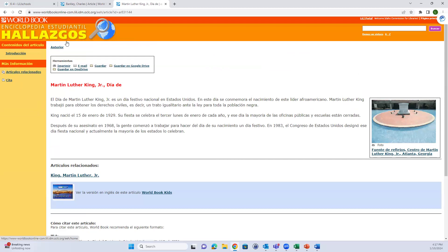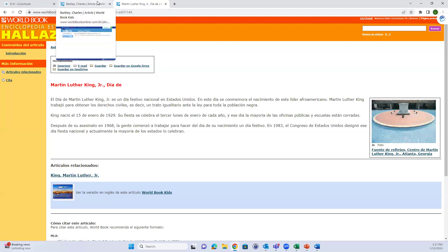Quick question: Is there a different World Book for different ages? World Book Kids is the elementary level. World Book Student is middle school, and then there's World Book Advanced for high school. I'll touch on each of them, though I can't go too in depth with any of them.